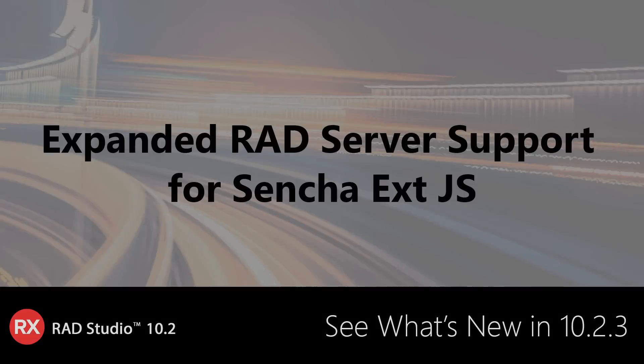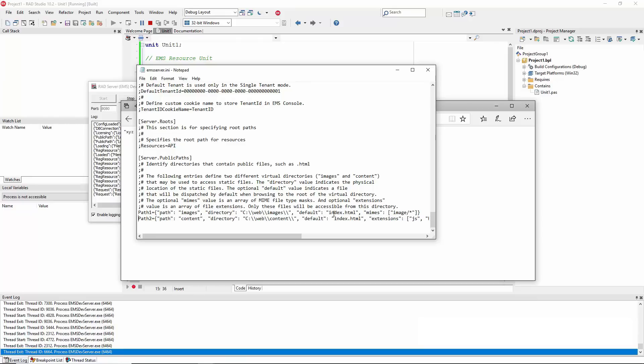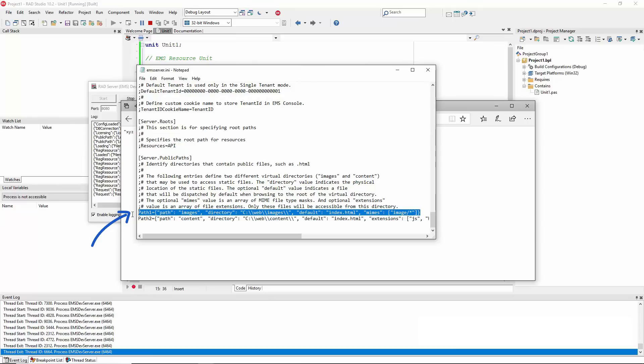RAD Server is a turnkey application foundation for rapidly building and deploying services-based applications. In 10.2 Tokyo Release 3, we further simplified the development of a RAD Server backend for a Sencha ExtJS client.